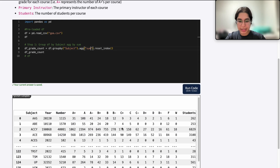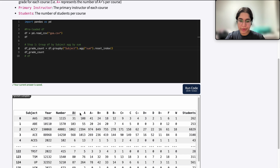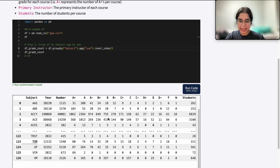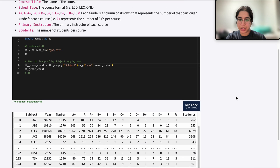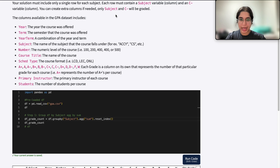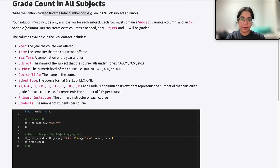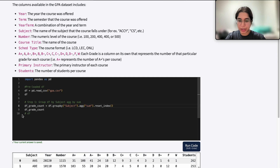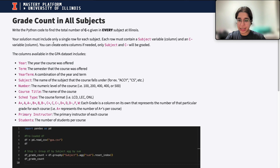Using sum, we can see that in the AAS subject there were 31 total students who received an A-plus and four students who received a C-minus. For TCM there were three total students who received a C-minus overall in that subject. This really answers the question of finding the total number of C-minuses given in every subject.